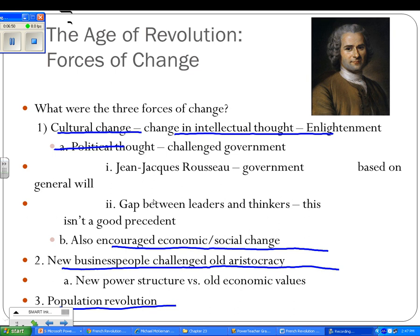It also encouraged economic and social change. The Industrial Revolution really encourages change — new business people challenged the old aristocracy. Aristocracy generally implies property owners, landowners, and so they are going to get challenged. So it's going to be a new power structure versus the old economic order, and then we're going to have a population revolution. That's going to be big.